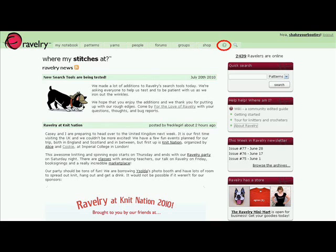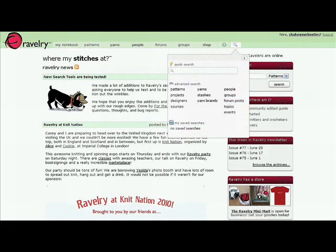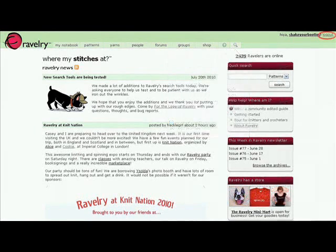Help is just a click away. Searching the site is easy — just click on the magnifying glass. Don't forget to log out when you've finished.